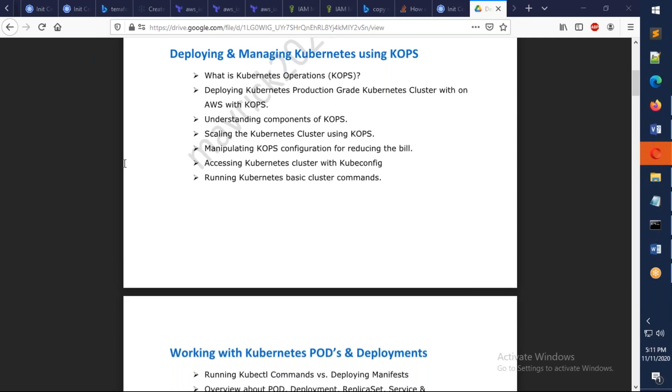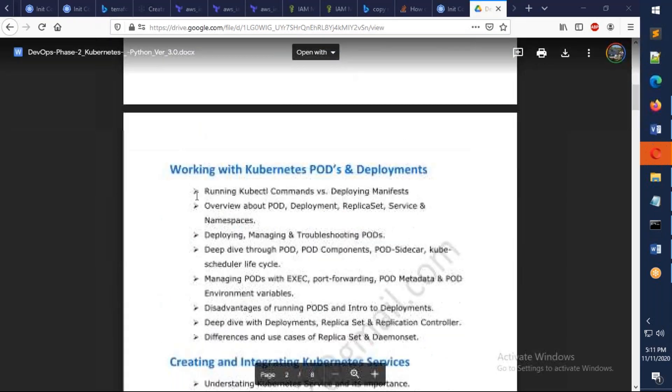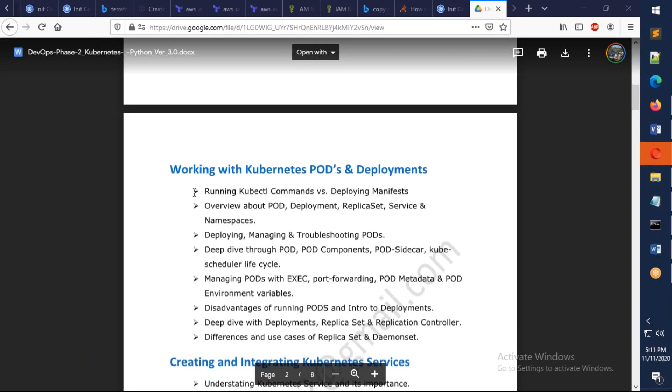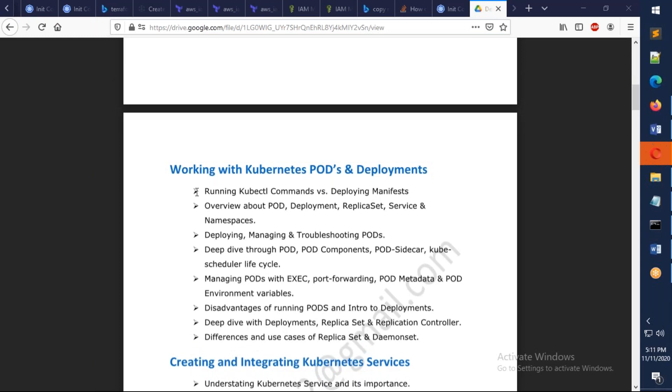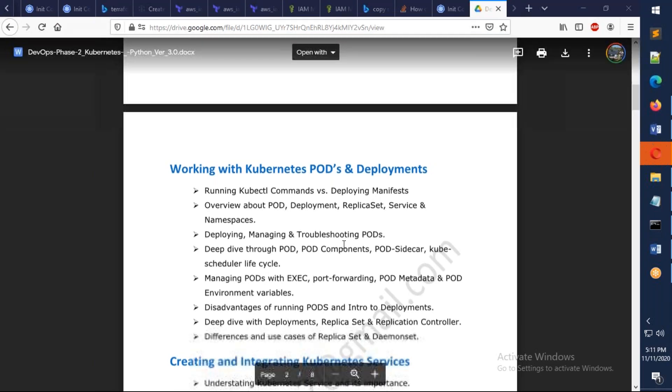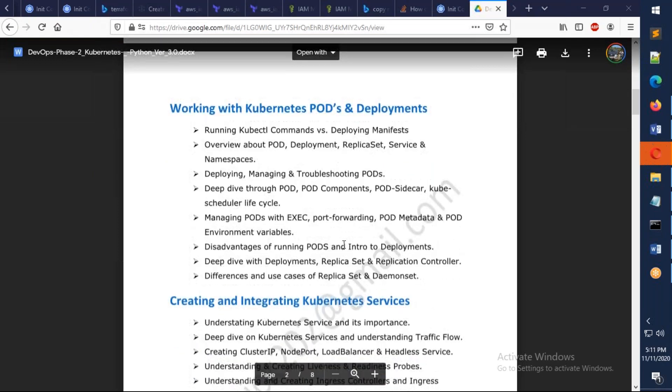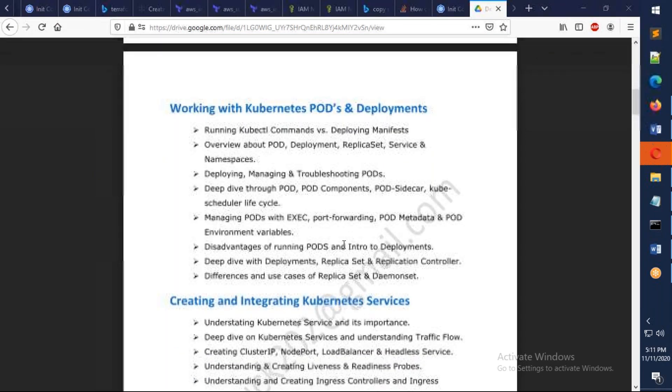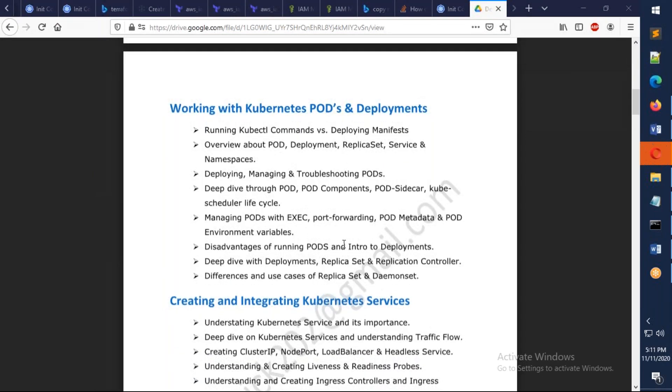Then from there we're going to talk about Pods and Deployments here. Understanding how the pods will work, why we need deployments, why we don't really deploy the pods. What are the disadvantages of deploying only pods.